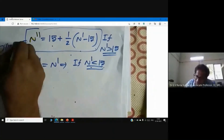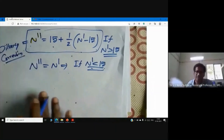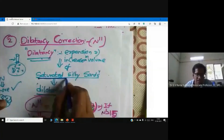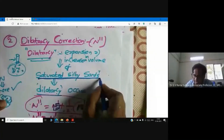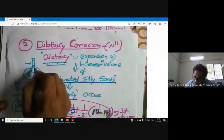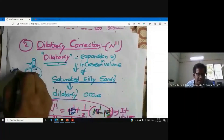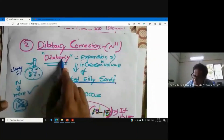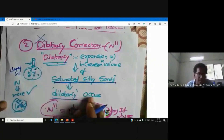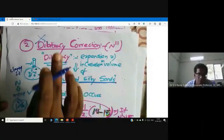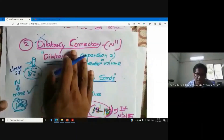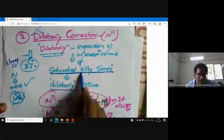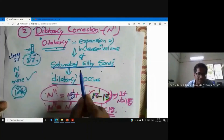Dilatancy correction applies in saturated silty sands. If you are testing SPT in a clayey soil, there is no need to apply dilatancy correction. Dilatancy correction should only be applied in the case of sandy soils, especially saturated silty sands. For clayey ground, you do not need to worry about dilatancy correction.